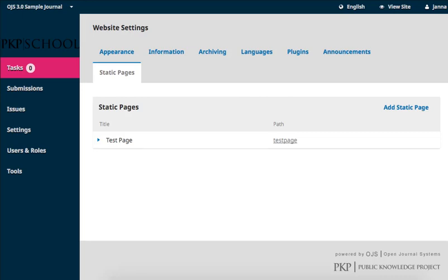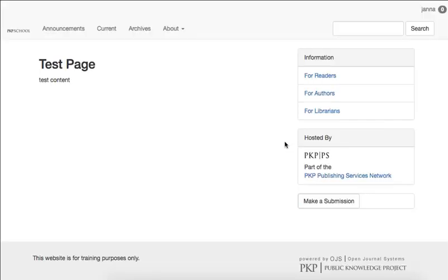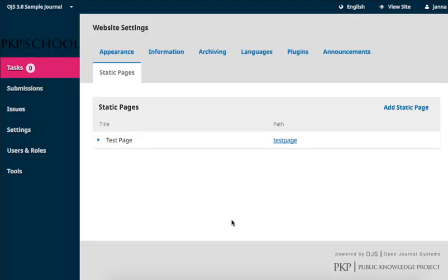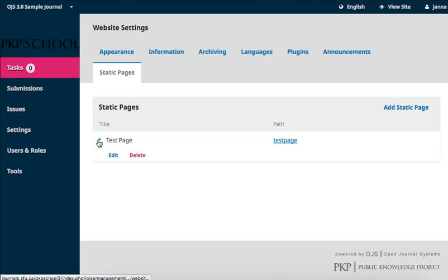You'll see your new page has been added to the table of Live Static Pages. Clicking on the path hyperlink will redirect you to the page on your website. Clicking on the expansion arrow beside the title exposes the Edit and Delete buttons. Pages can be added, edited, and deleted at any time through this page.